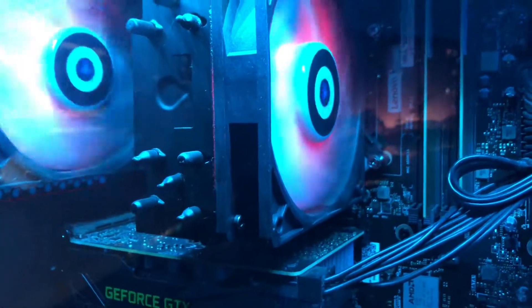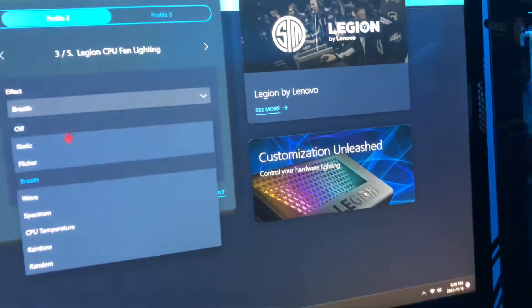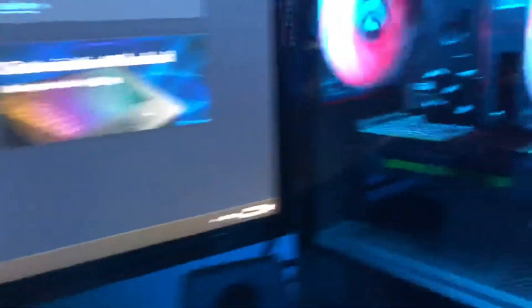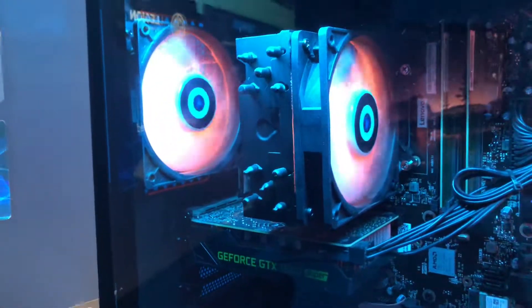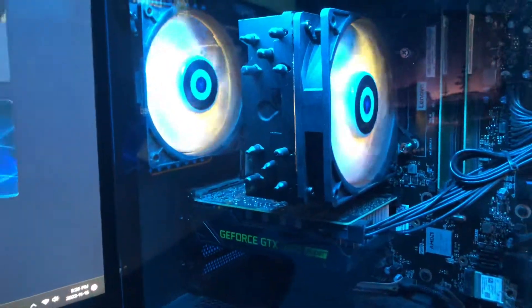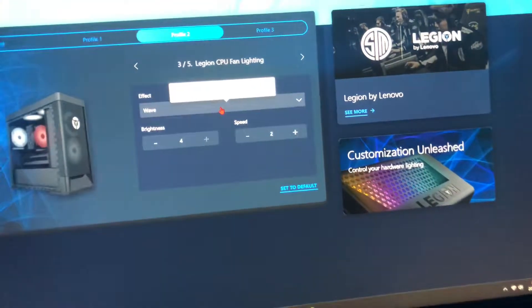Wave affects the whole fan — it's like a color-changing spectrum across everything. That's my favorite mode for the CPU fan.